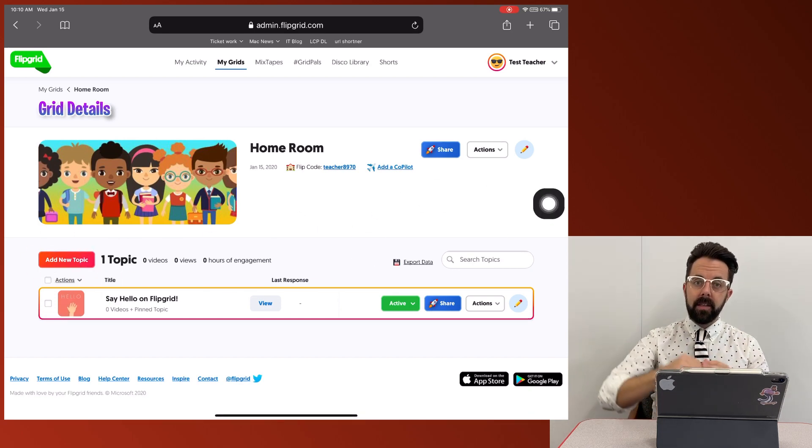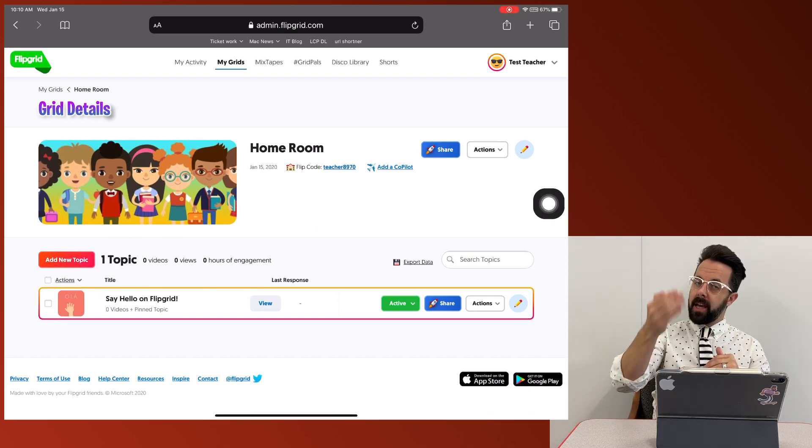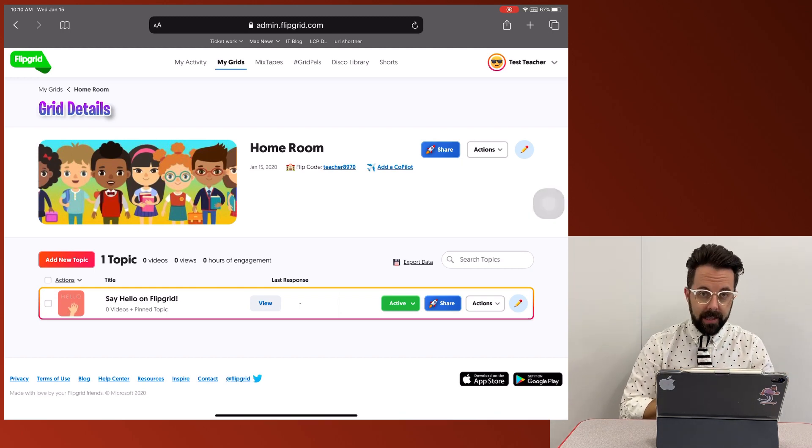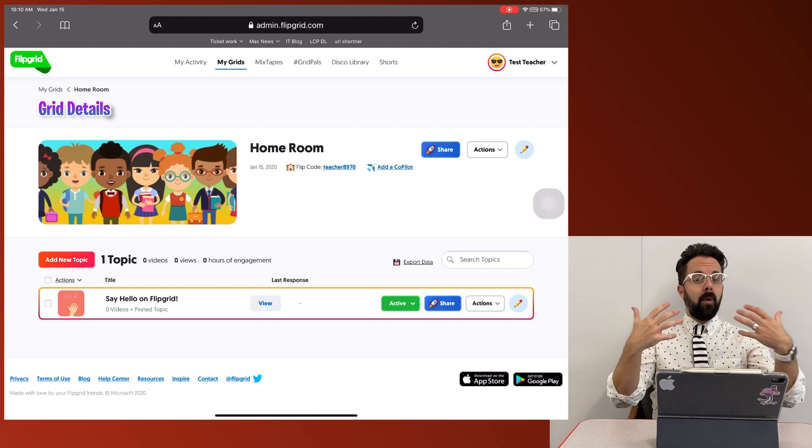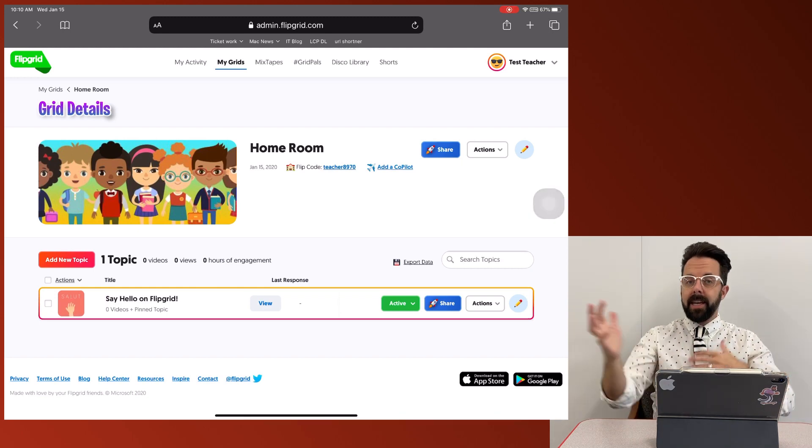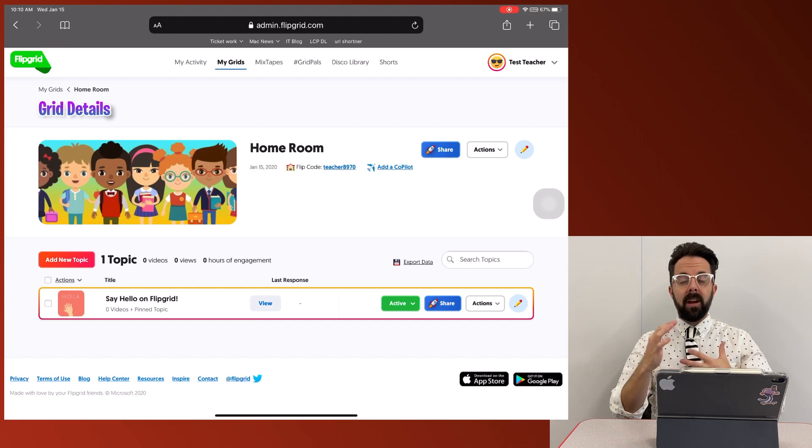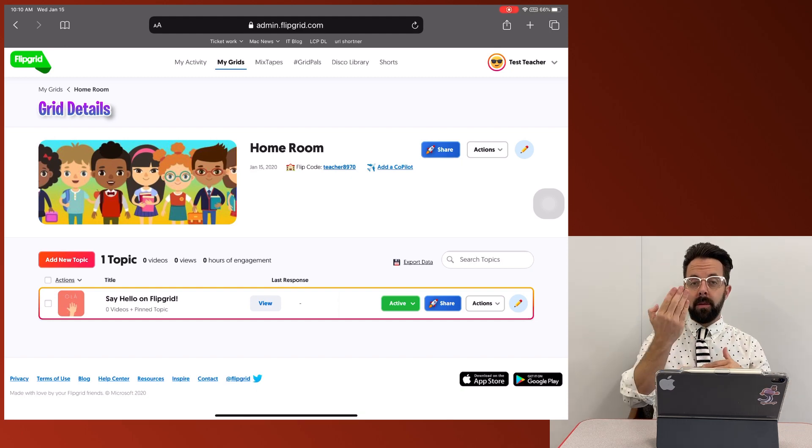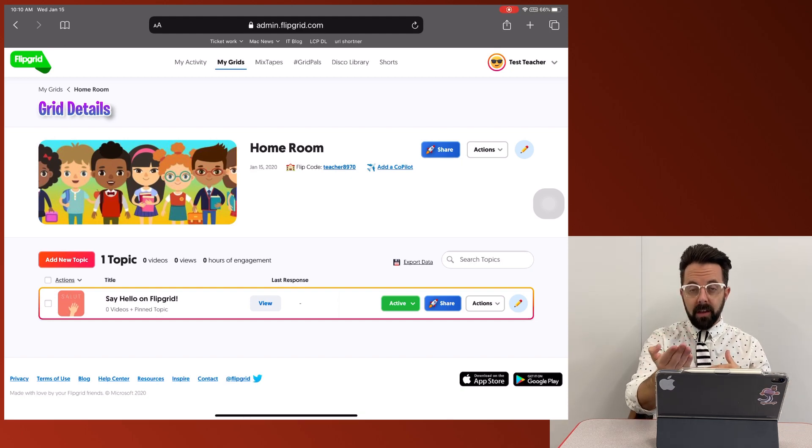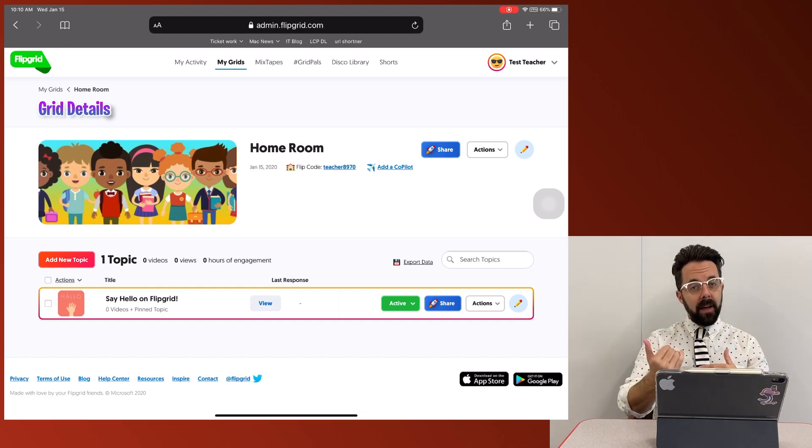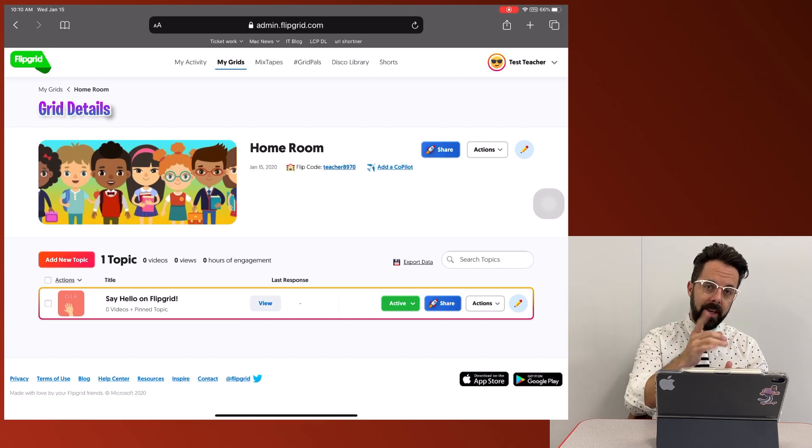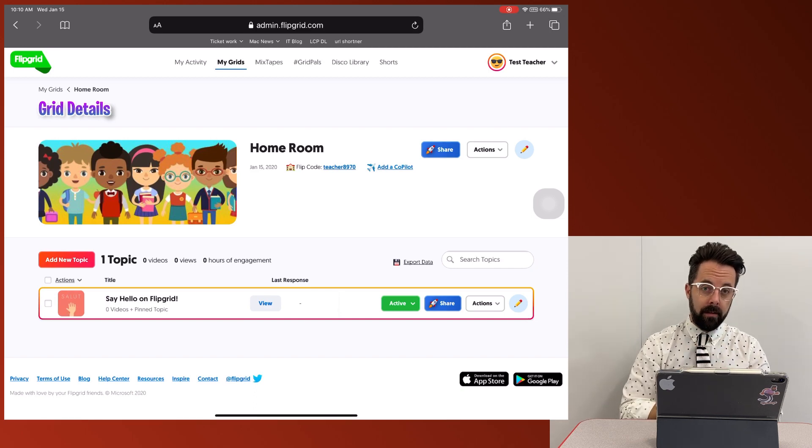Think about a topic as an assignment. So this is going to be test reviews. This is going to be introducing yourself to the class. This is going to be vocabulary, debates, whatever you're adding that you want students to be able to record themselves and respond to each other.